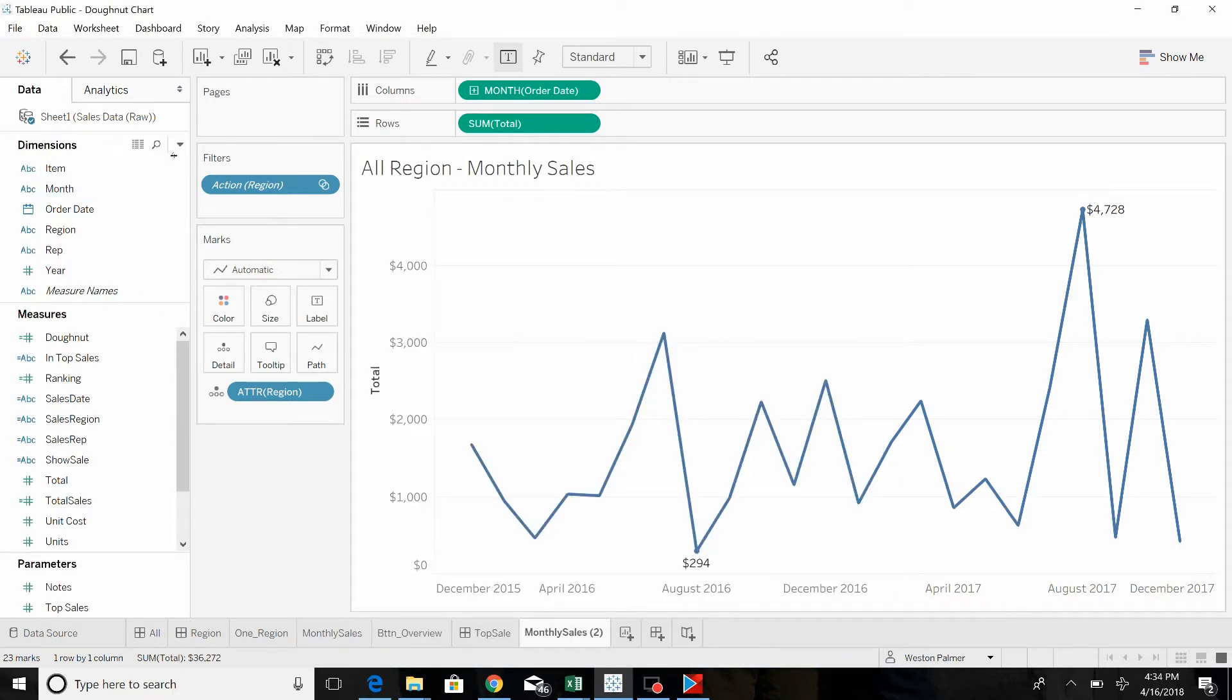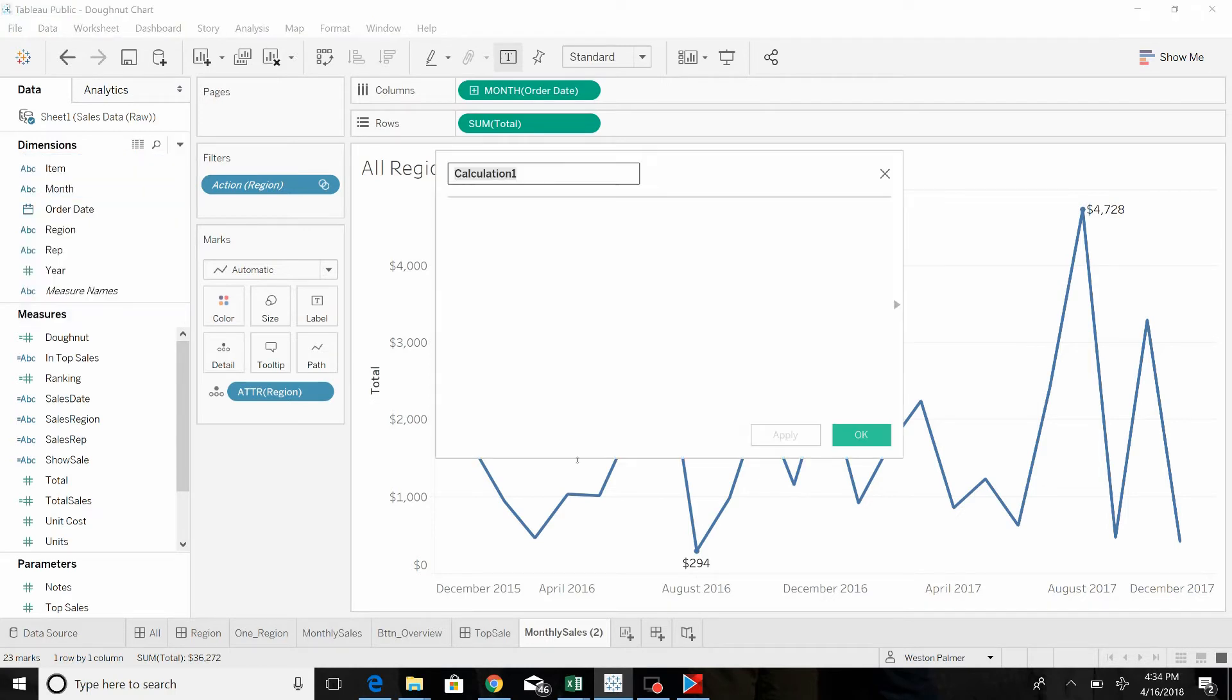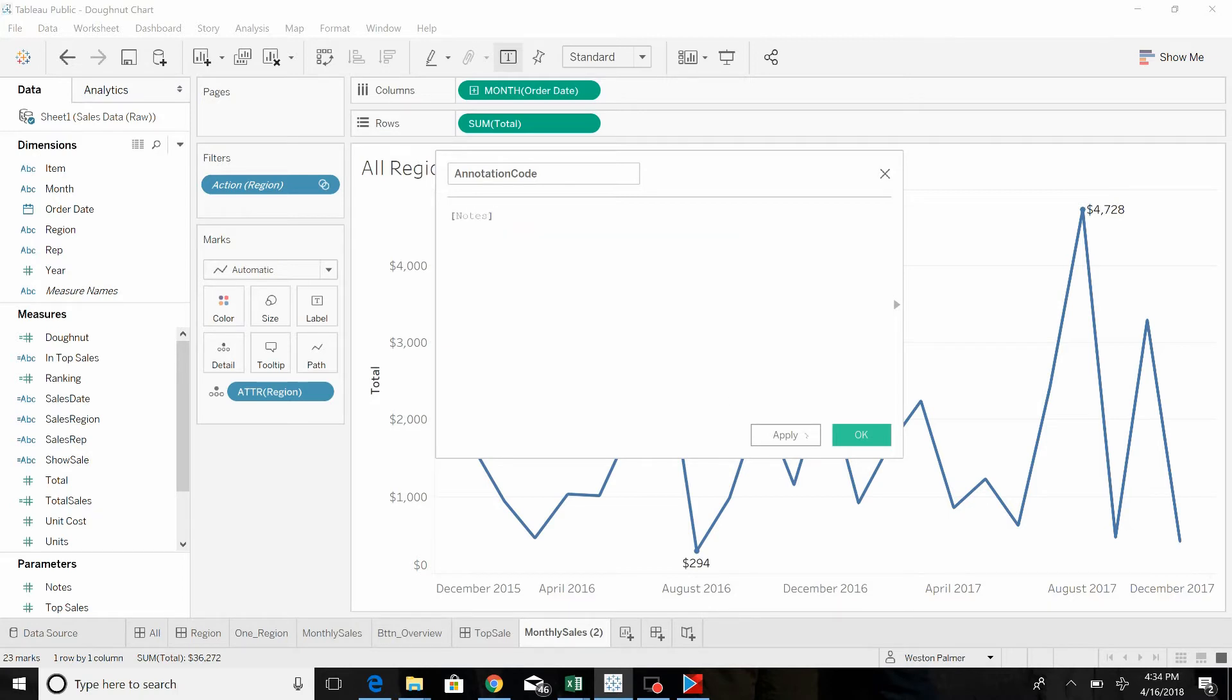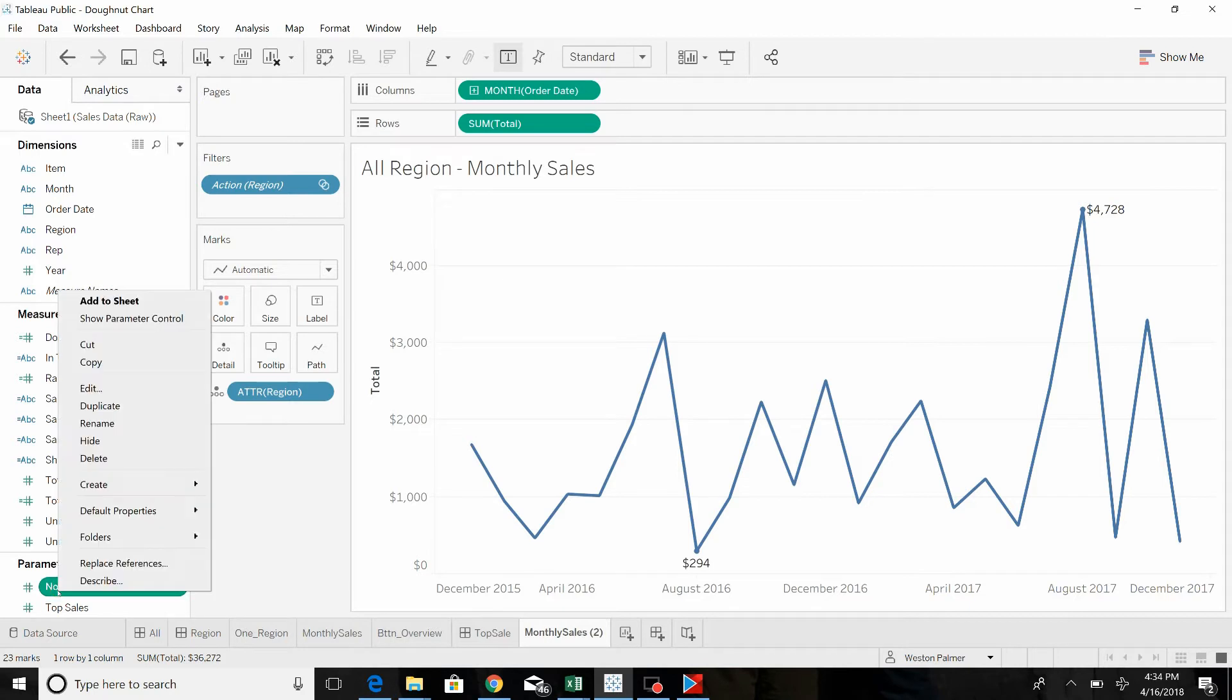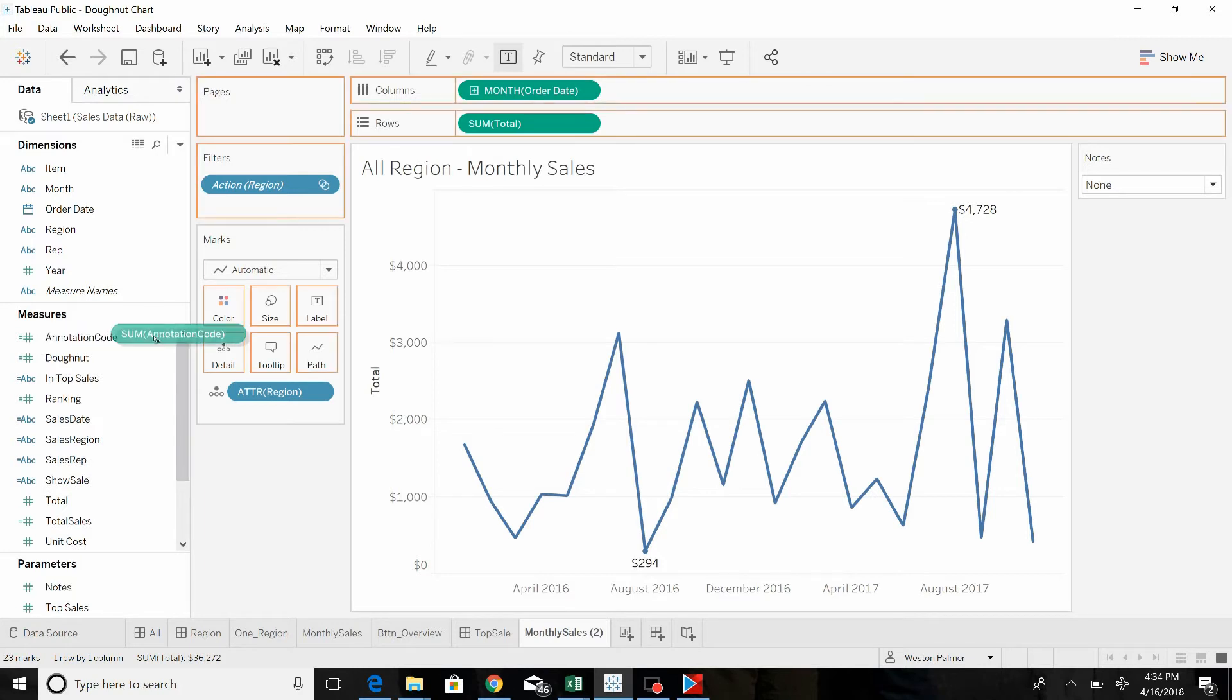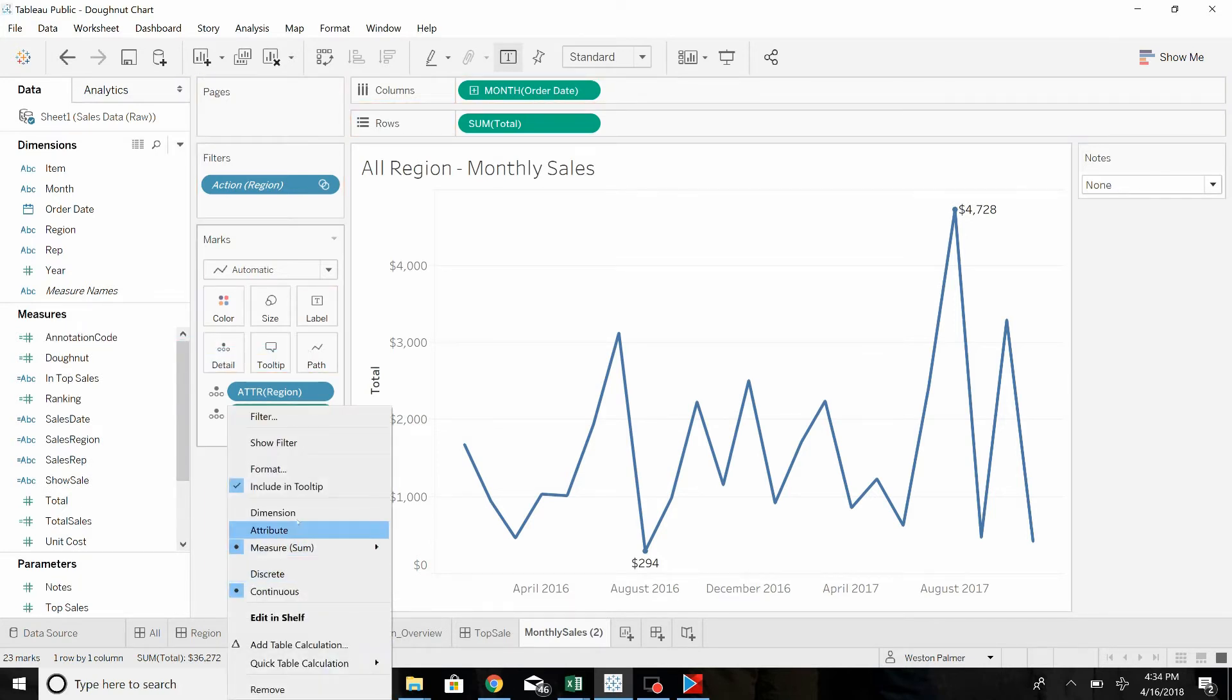And then we're going to create a calculated field. We need to create, let's see, call this annotation code. And this needs to be a dimension. You can't add it as a parameter. It has to be a dimension. So we're going to show the notes, and then we're going to bring the annotation code over to the details. You can change that to a dimension.